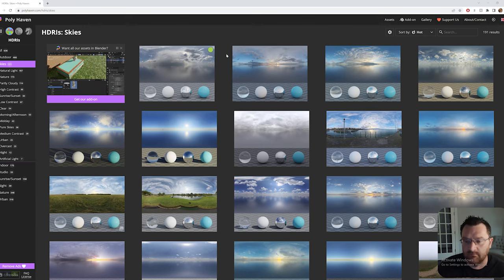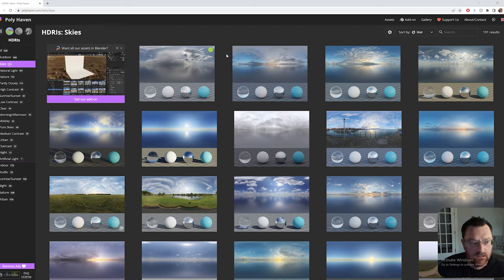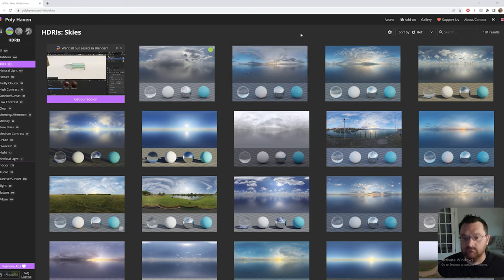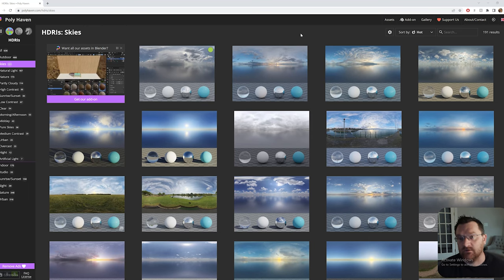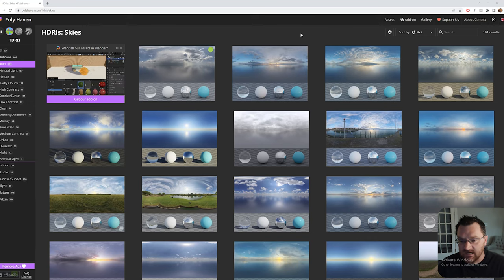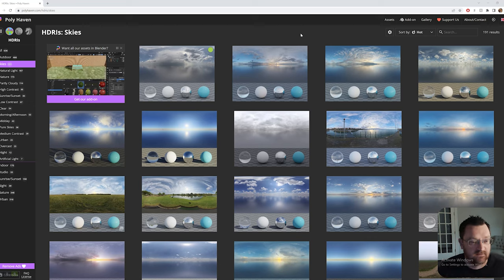One thing to note about HDRIs when it comes to D5 is the formatting. Most HDRIs are longer than they are high, and that is the same format D5 requires. You can get spherical HDRIs and things like that, but the format D5 wants is basically landscape orientation — length and height like this.